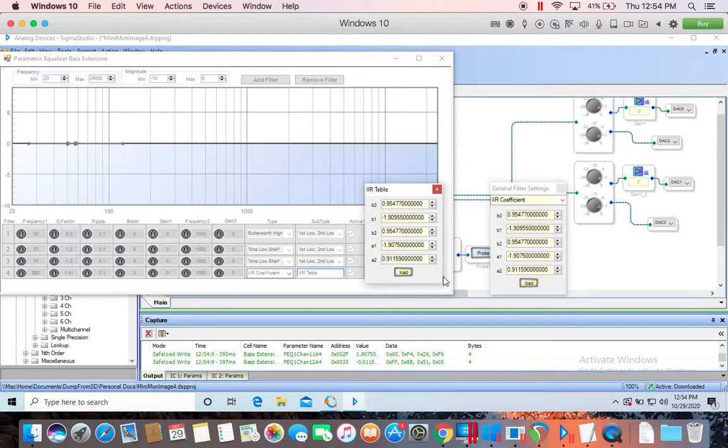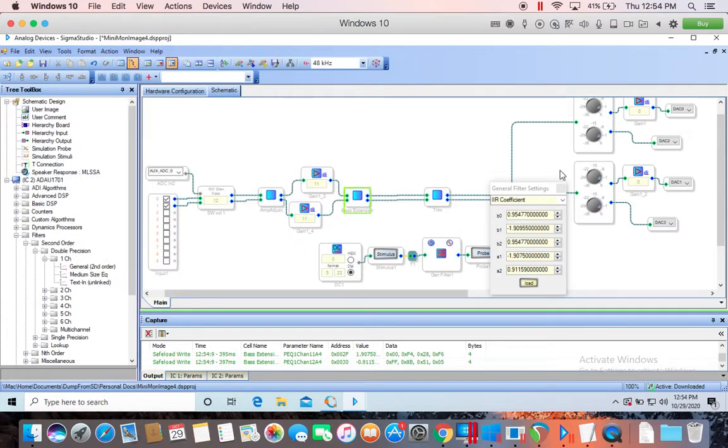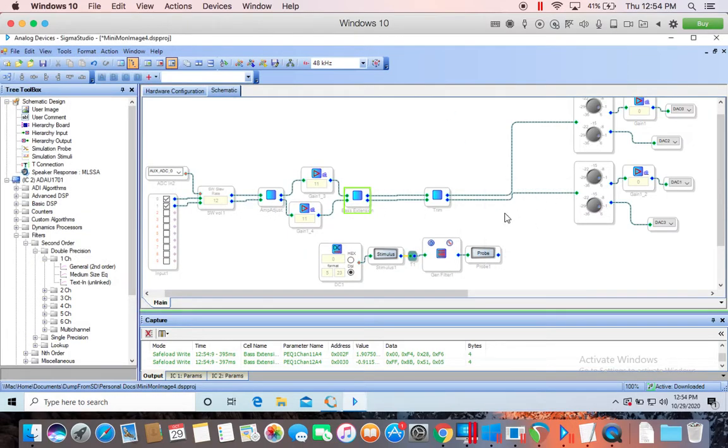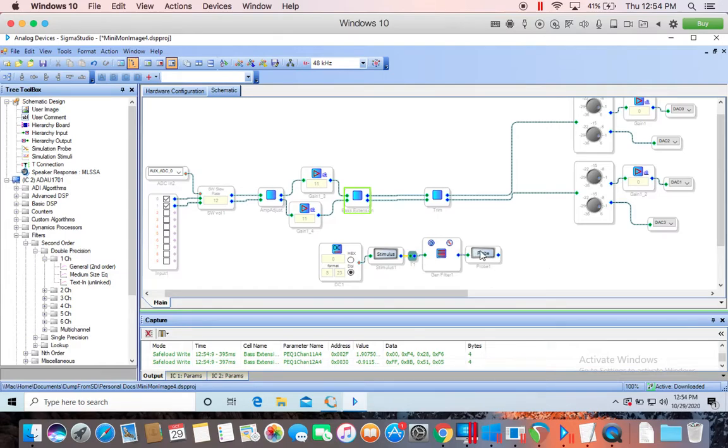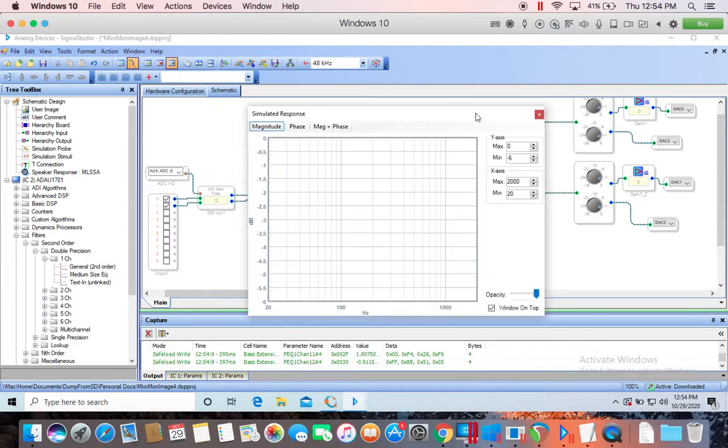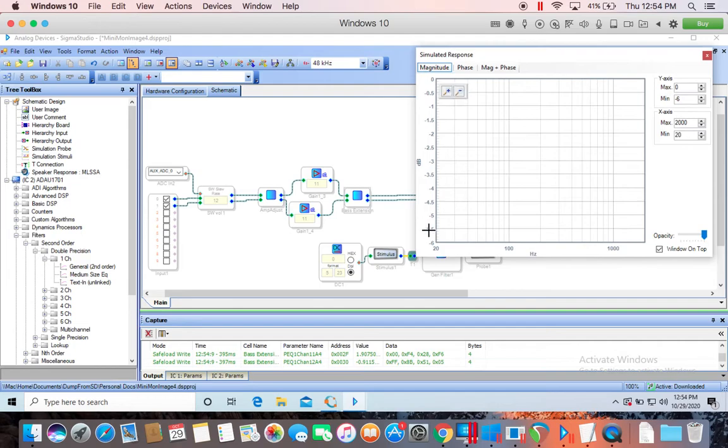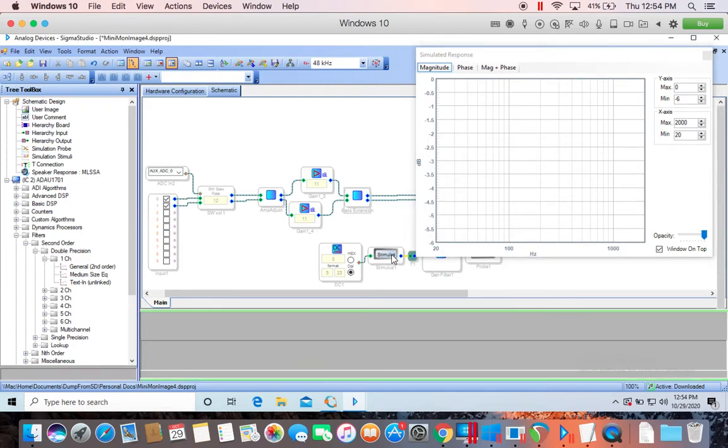And so this is another method here. This other architecture I have is another method to view your filter if you're entering your coefficients by hand, for example, and you want to see what your filter looks like. And this one seems to work.